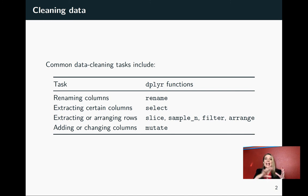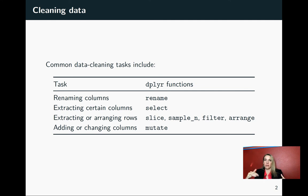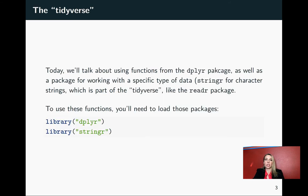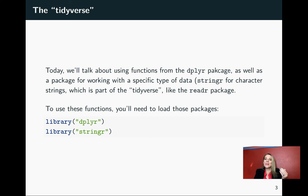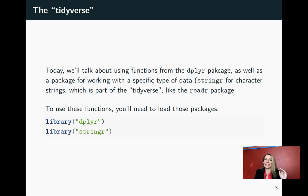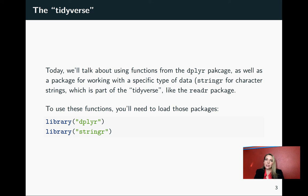In the next set of slides, we'll be going through several of these across several videos. In this video, we'll talk about the rename function. All of these are using functions from the dplyr package. We'll also be working with one called the stringr package, and that specifically helps you when you're working with character strings. Both of these are part of the tidyverse package.